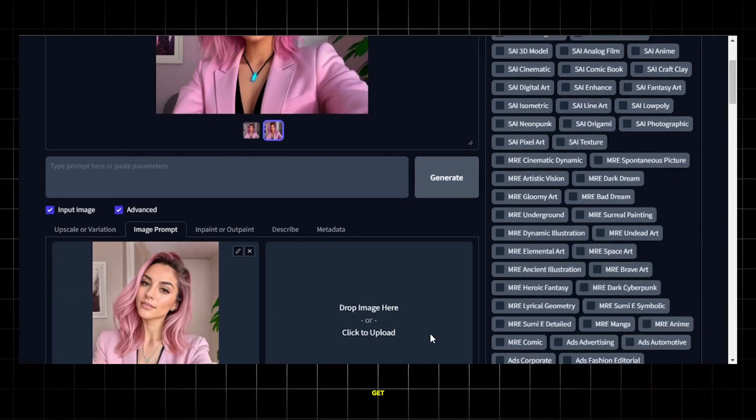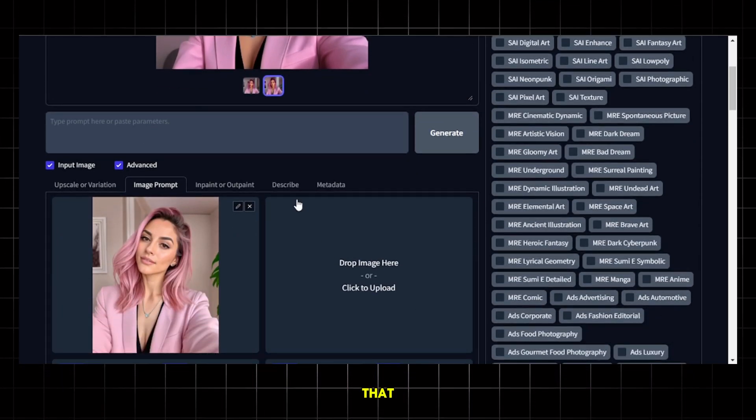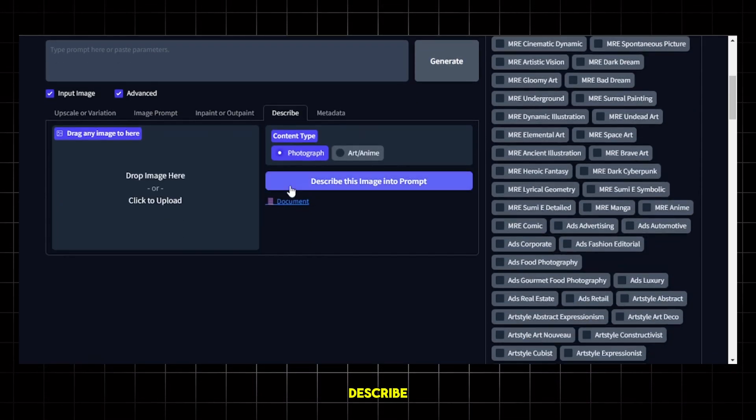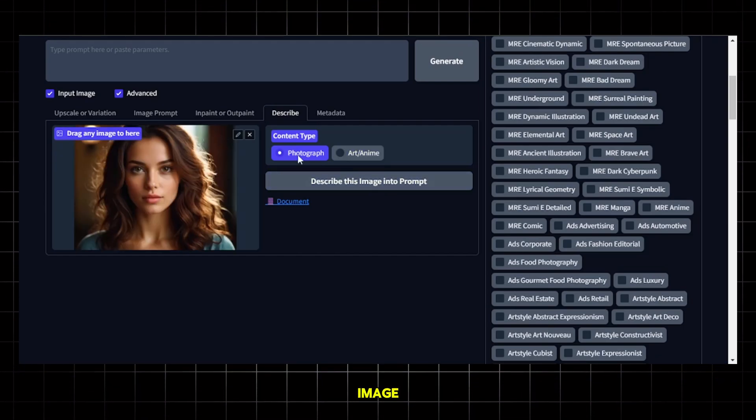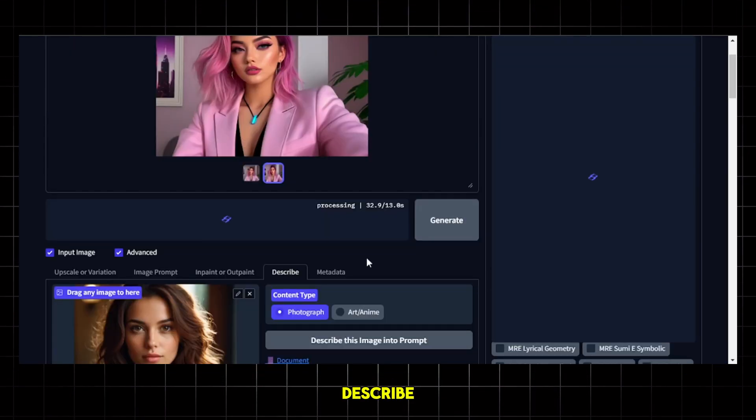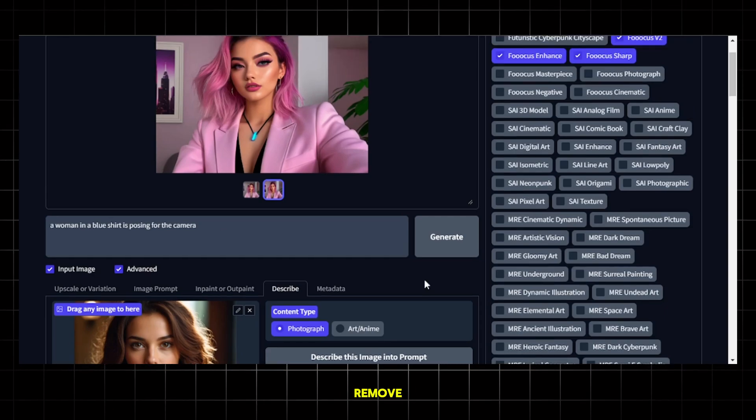It also has a feature to get the prompt from any image. To do that, go to the describe tab, upload the image, select the image type and hit describe. It will then generate the prompt for you.